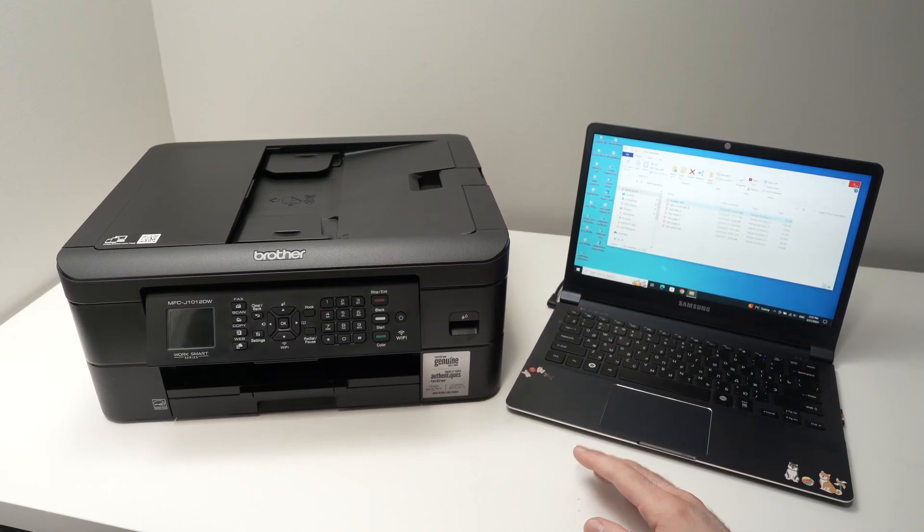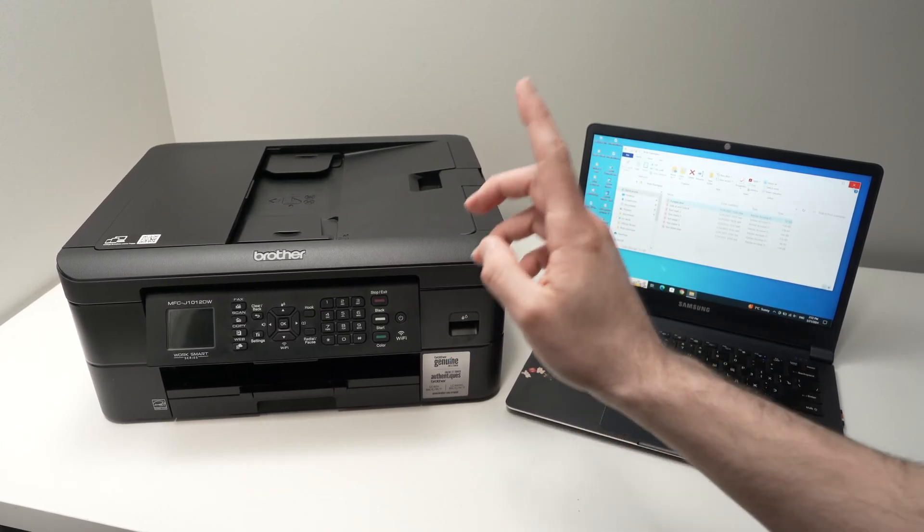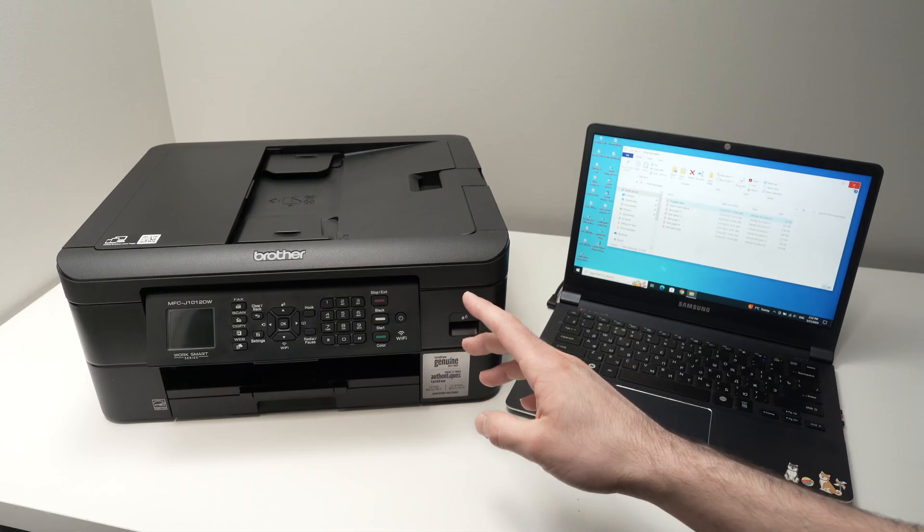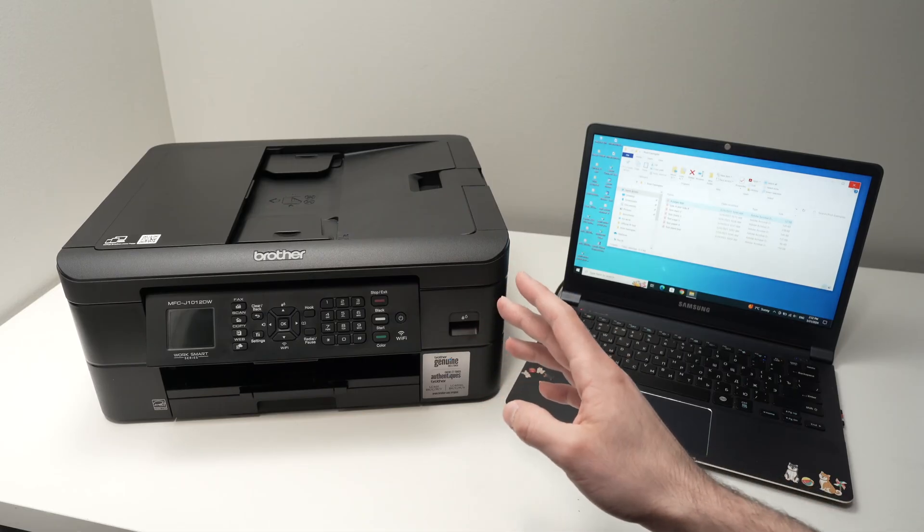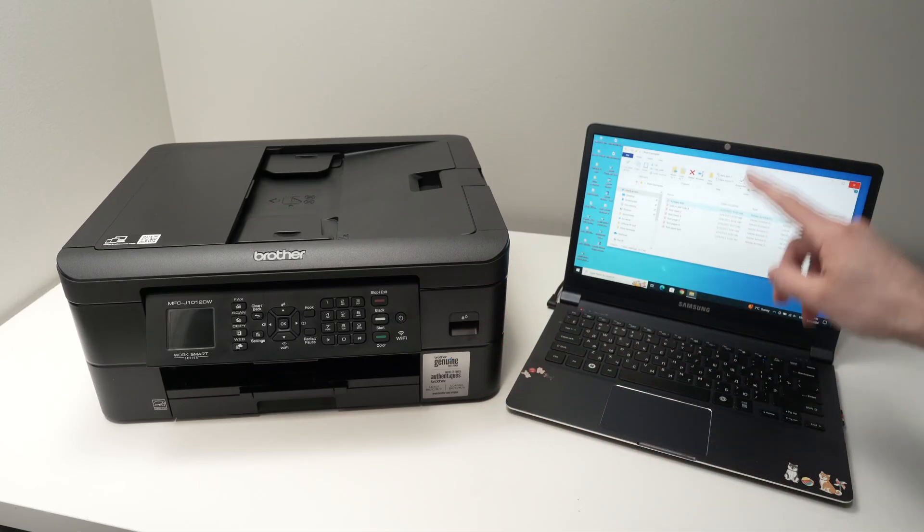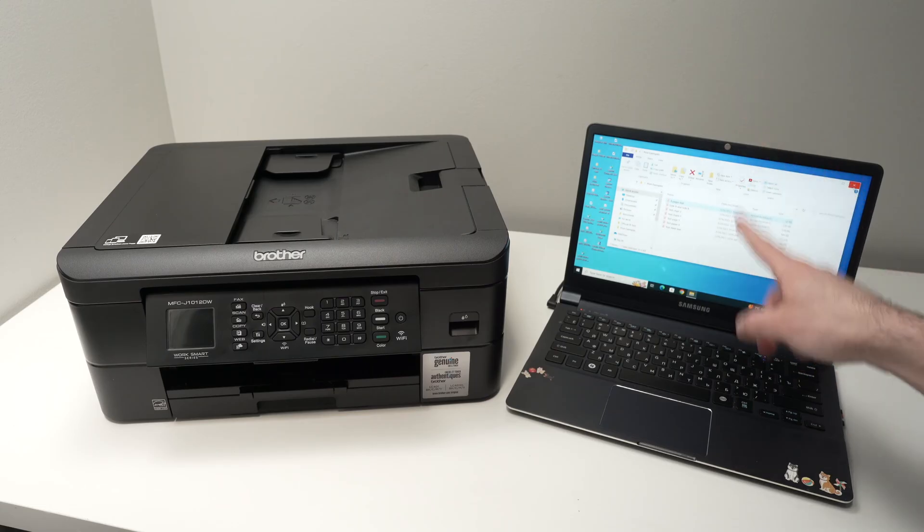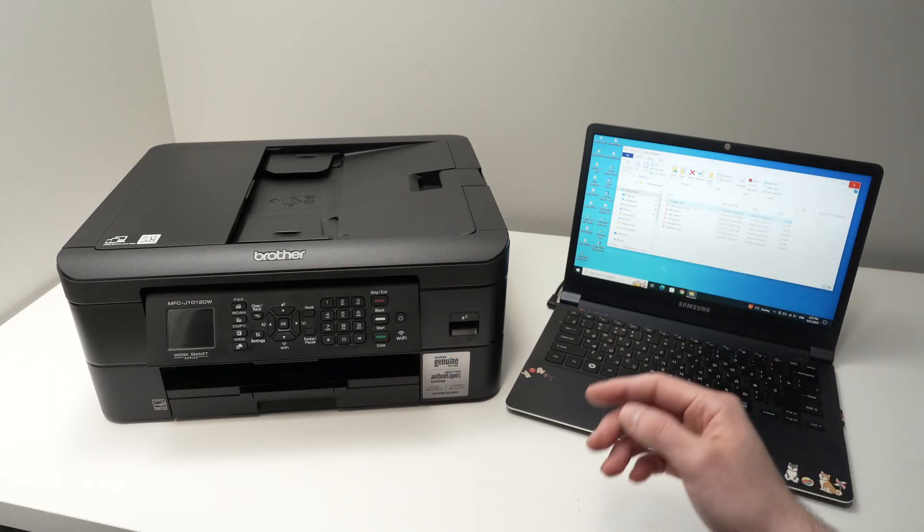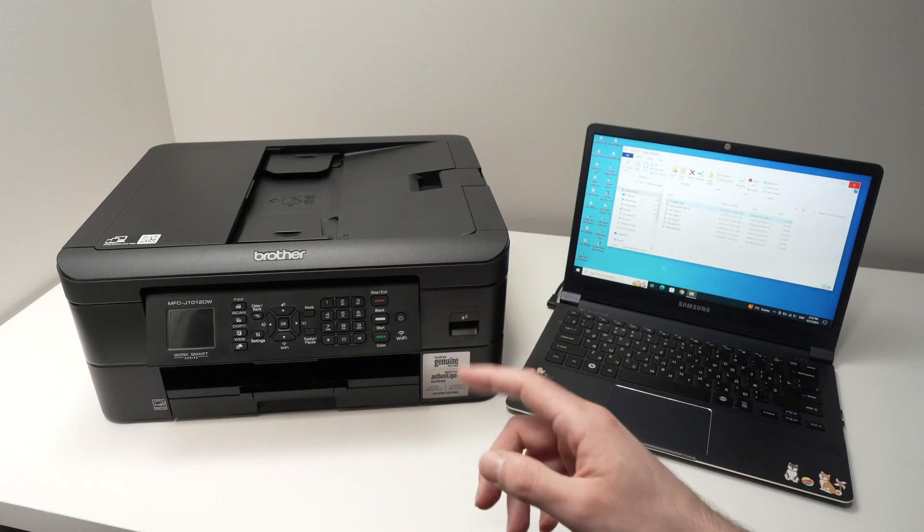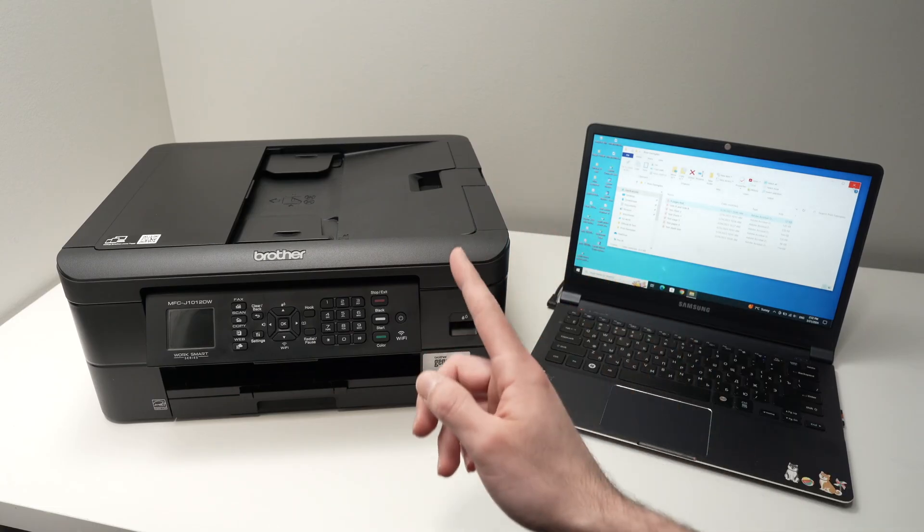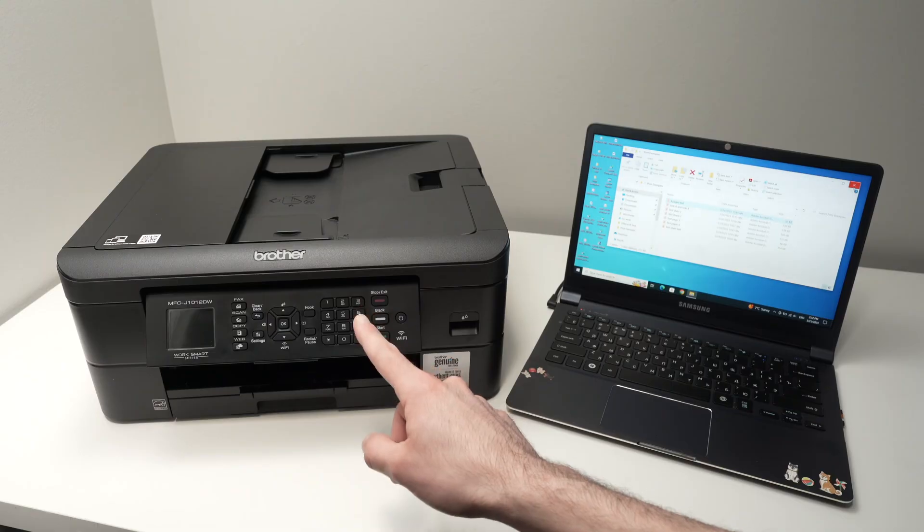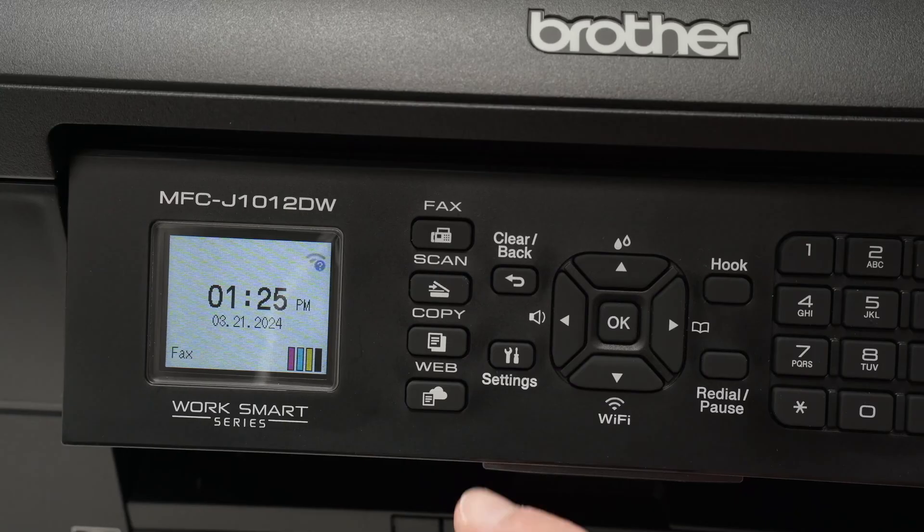In this video, I'll show you how to set up using Wi-Fi your Brother MFC J1012DW or J1010DW with your PC Windows computer. And then I'll show you how to print and also how to use the scanners of this printer via Wi-Fi. So let's start by connecting this printer on your Wi-Fi network.